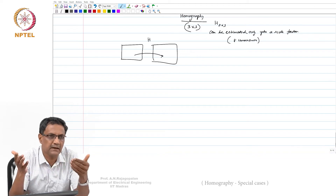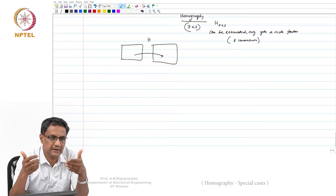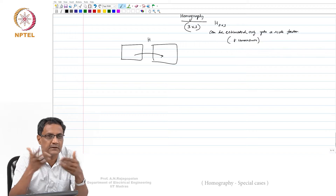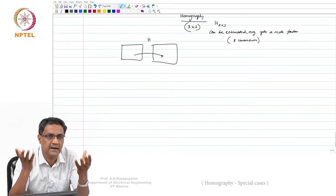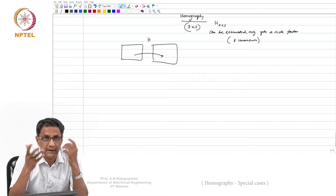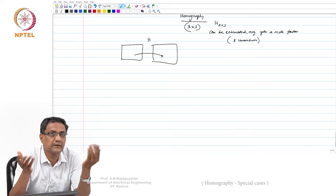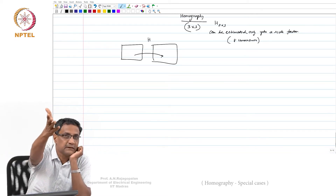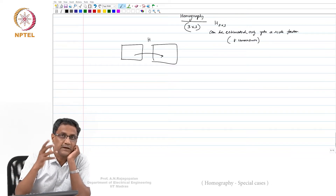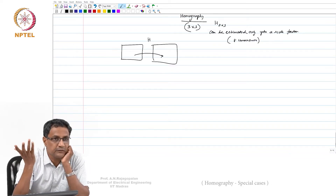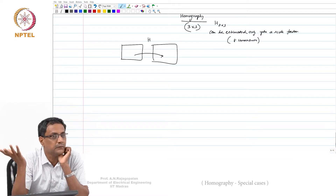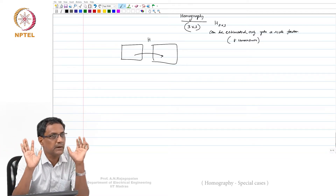If you had a scene consisting of multiple planes, there is no single homography that will actually relate one image to another. In a 3D scene like this room, there is some plane in the front and some plane in the back. If you take two views by translating a camera, there is no single homography that will relate the two—it has to be a planar world.